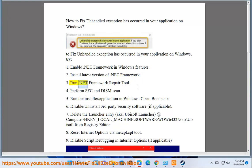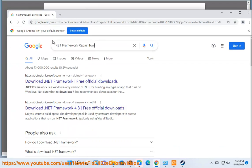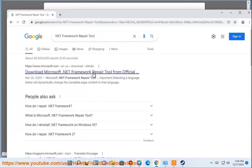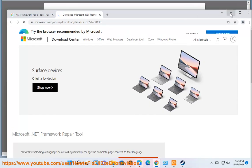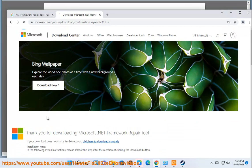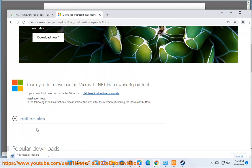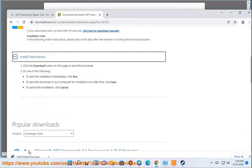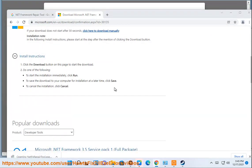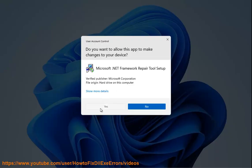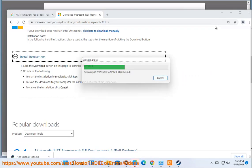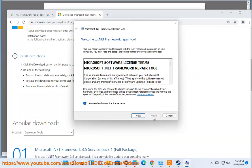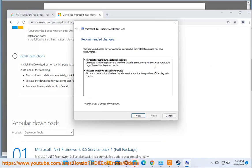Run .NET Framework Repair Tool or .NET Framework.